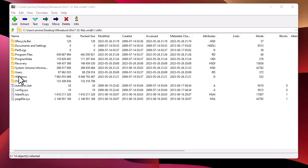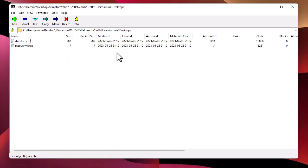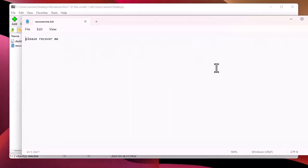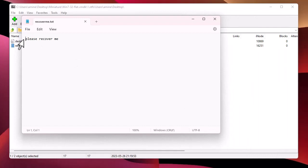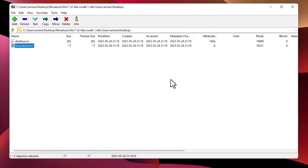Voilà — you can now see the content of the VMDK file. Let me recover the file we placed on the desktop. I go to the folder Users, then Desktop — this is everything that was on the Windows 7 desktop. You can see we have found the file we put there. I can even open it and see the famous phrase 'please recover me'. Of course, you can extract it to any folder you want.